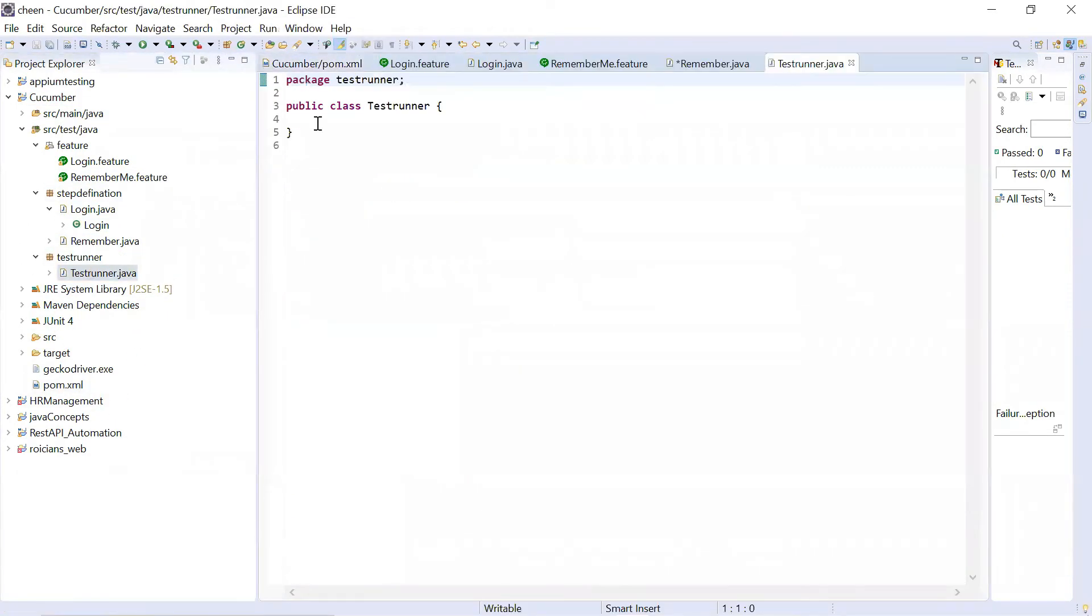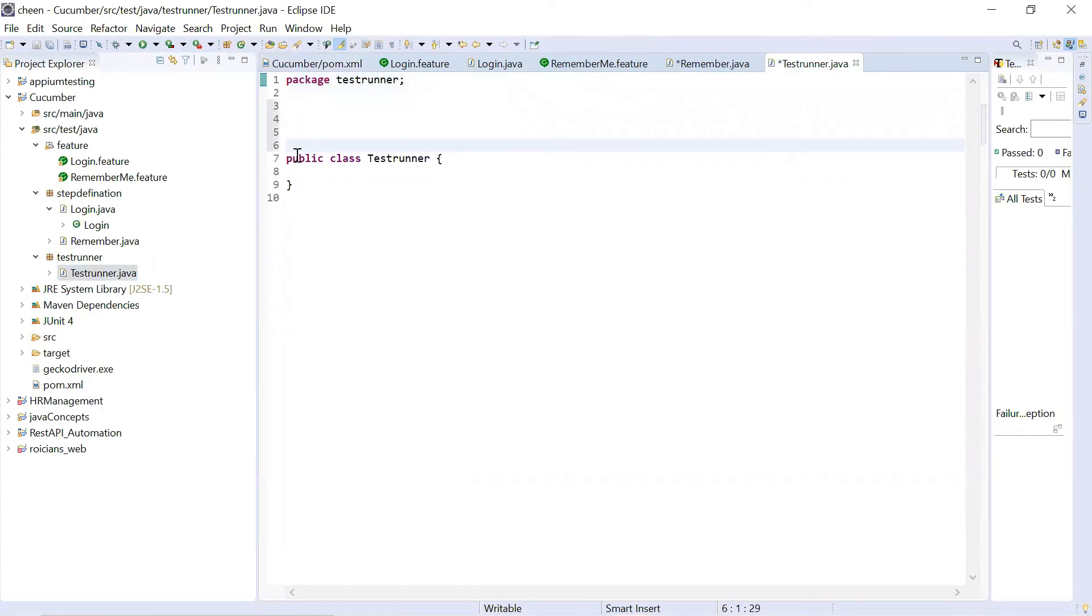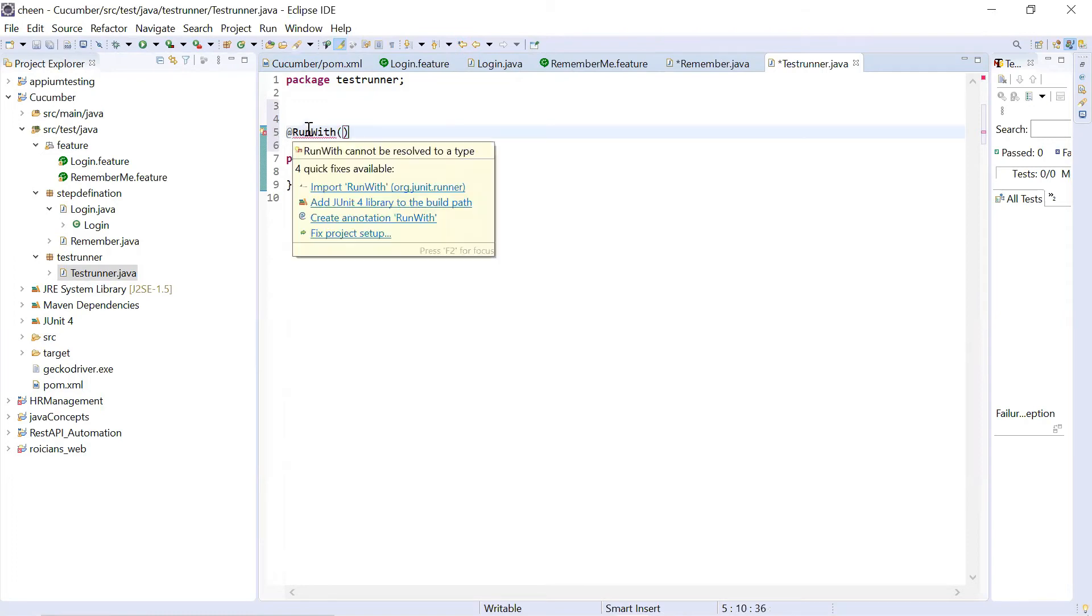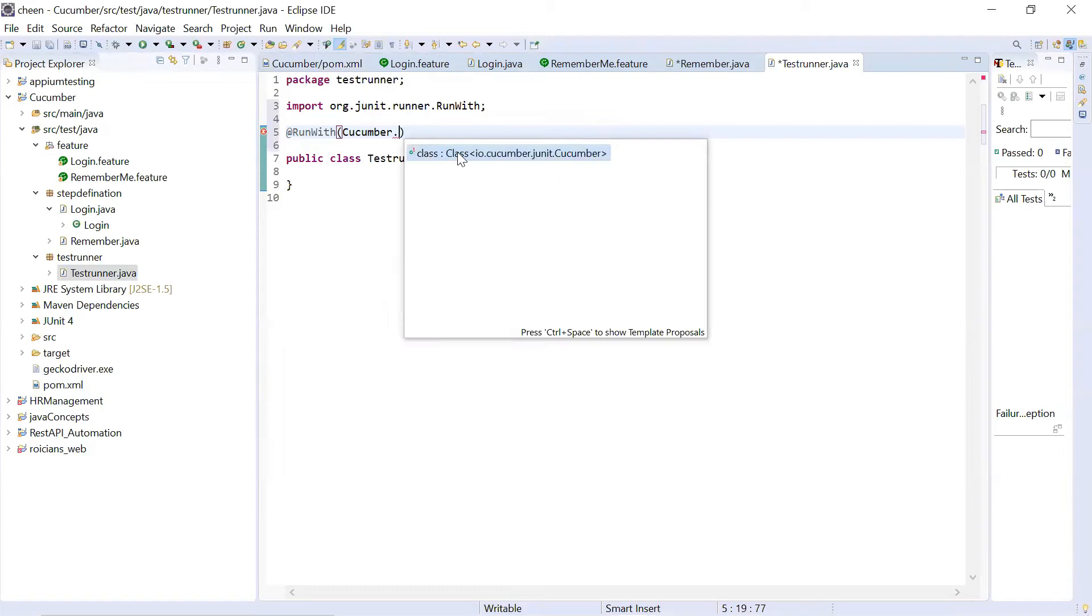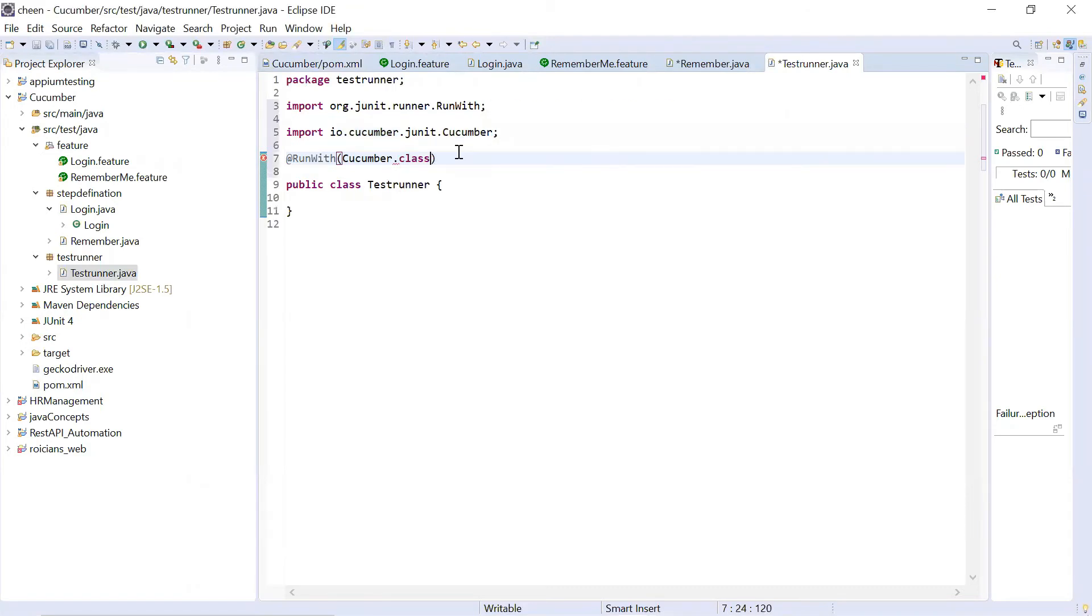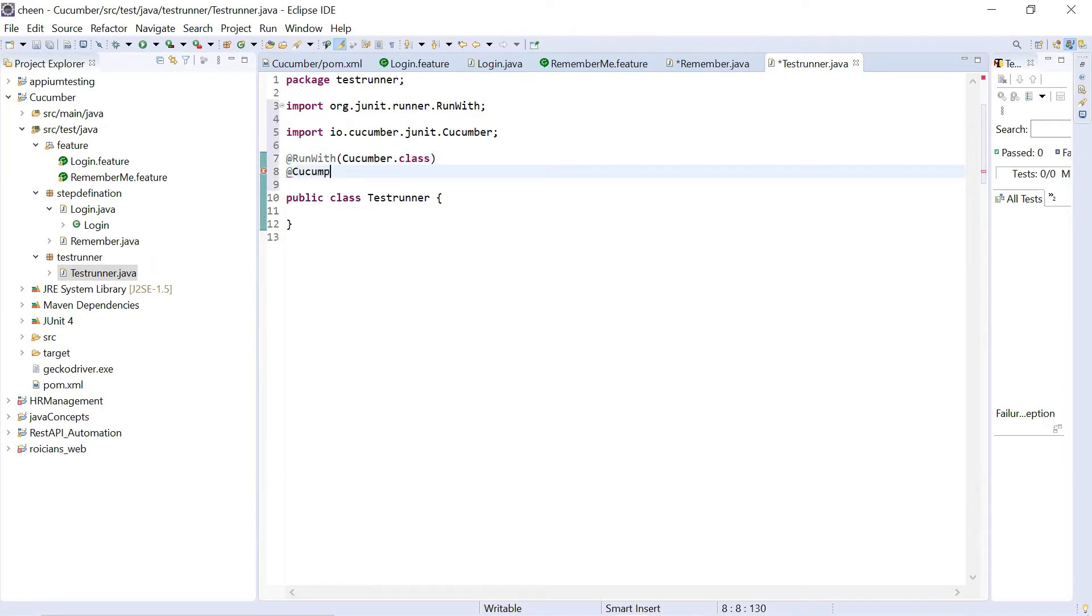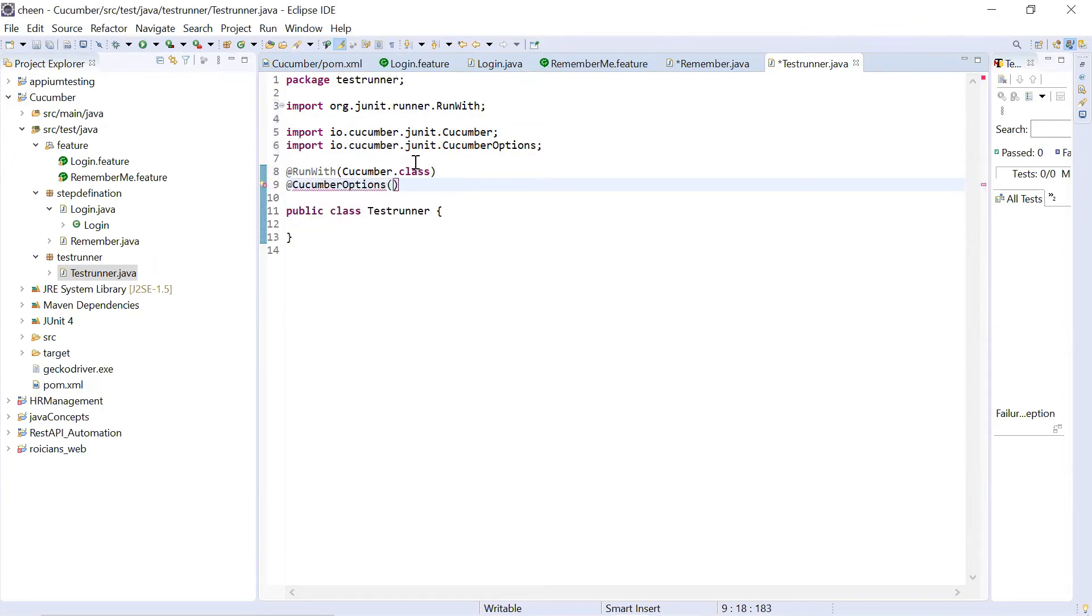We'll go to test runner. And here we will be writing some steps before the main class. So here, first of all, you will write at RunWith. You can import this. And here we will write down Cucumber dot and choose class from here. So this is the option. After this, next step is you will be writing down the cucumber option. So cucumber options. Brackets. Import this also. Inside this, you will write down the location of your feature file as well as your step definition package.